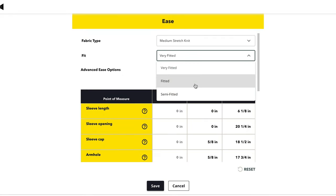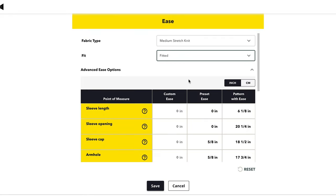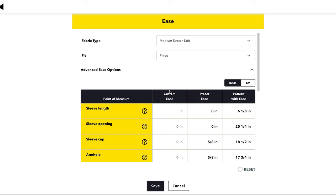You can also select your fit type — I'm going to select 'Fitted.' You can also choose super fitted or semi fitted. You can also select how much ease is in your pattern, which is super cool. If you want a lot of room you can add it, and if you want it really tight you can do that too.